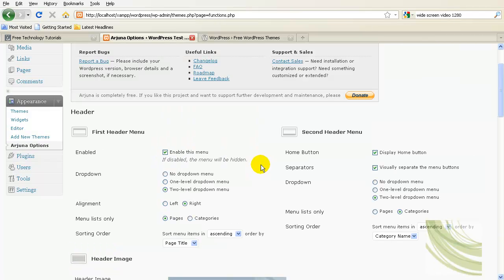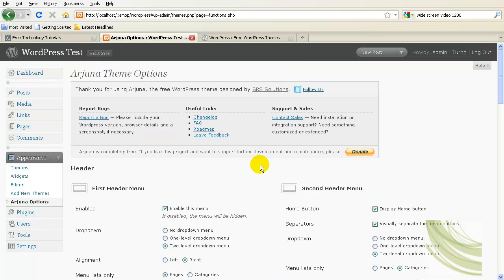This theme is very heavily image-based, so to change the colors a great deal, you actually need to edit the images. So that's what I want to show you how to do here.